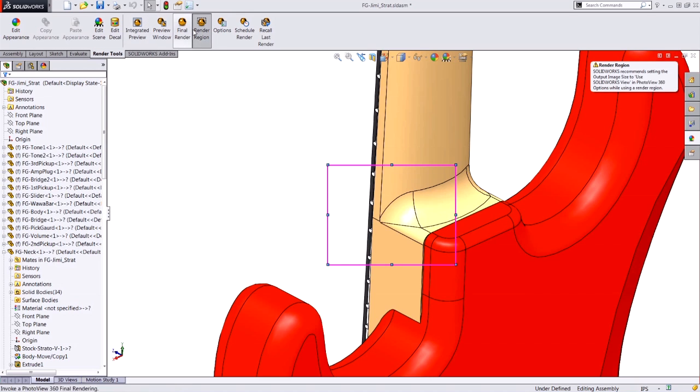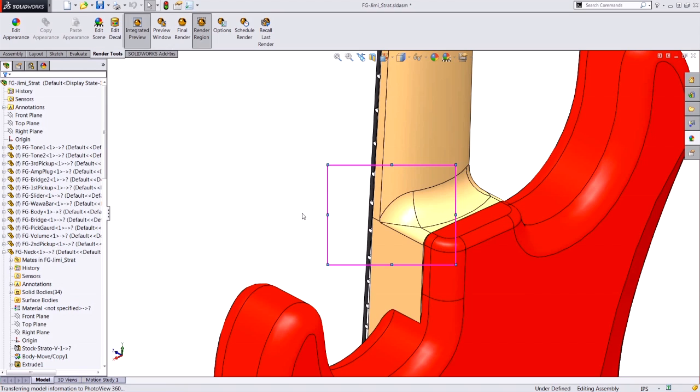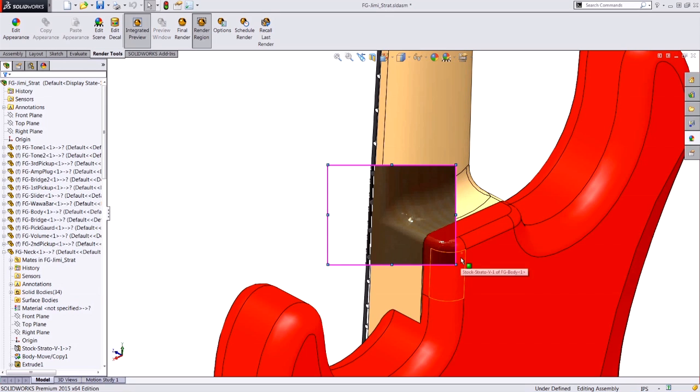New in 2015 we have the render region option. So when I launch my preview or even a render, as long as I've had this region selected, that becomes the only area that actually gets resolved in my rendering, so I get a result quicker than ever.